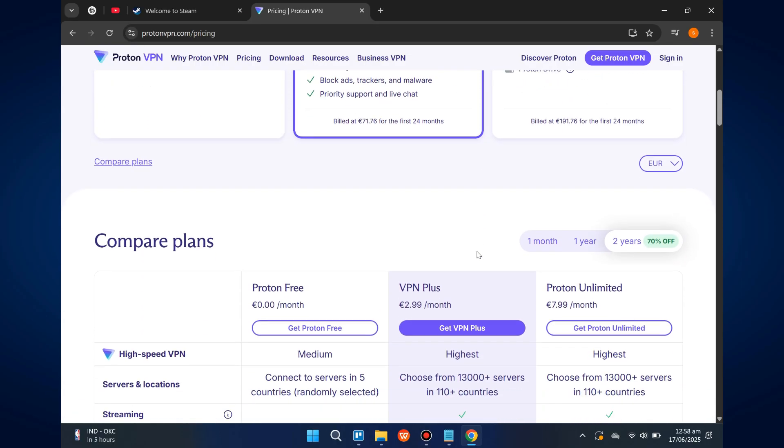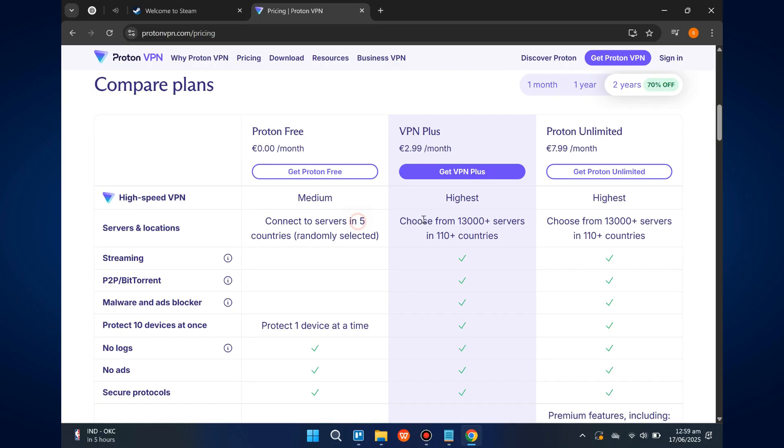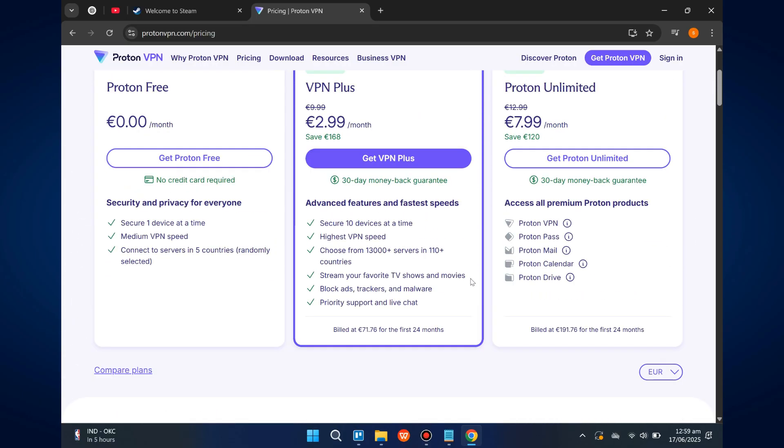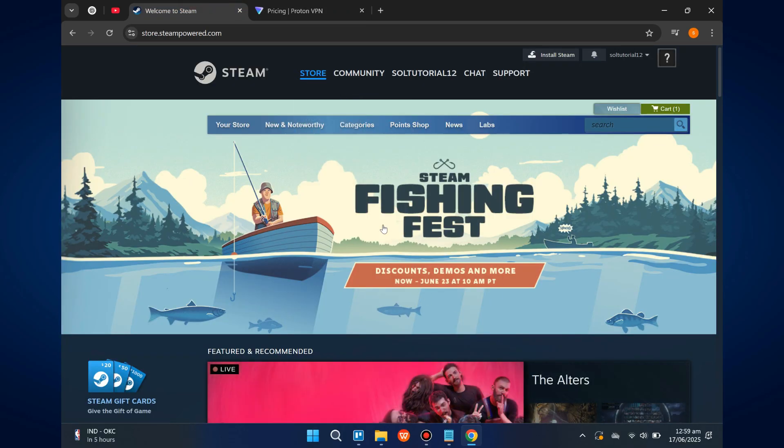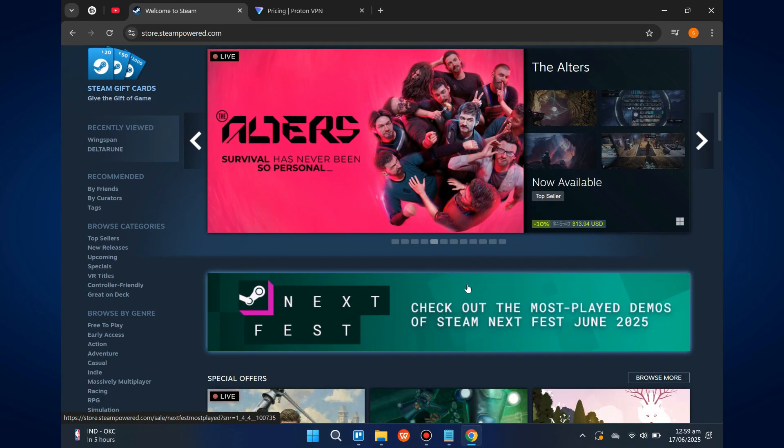Once you've downloaded and set up ProtonVPN, connect to a server before installing Steam. This helps bypass school network limitations that might block game-related content.